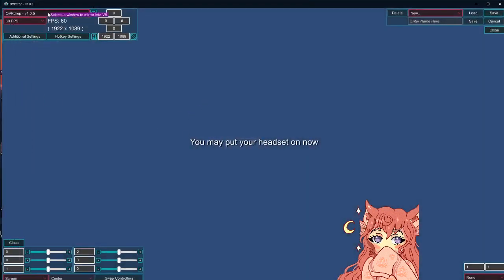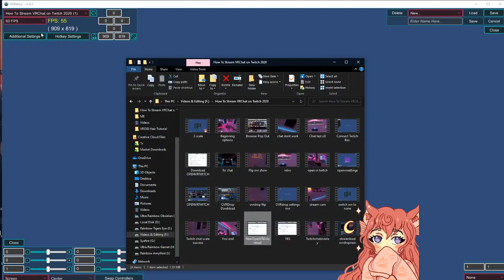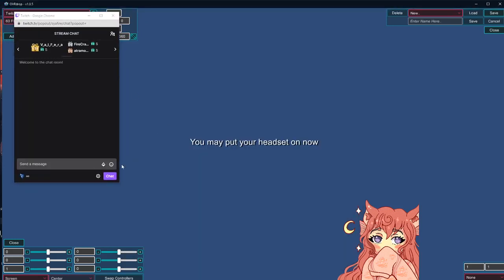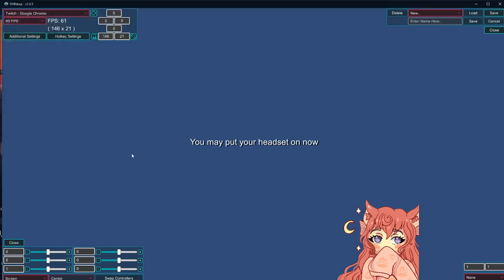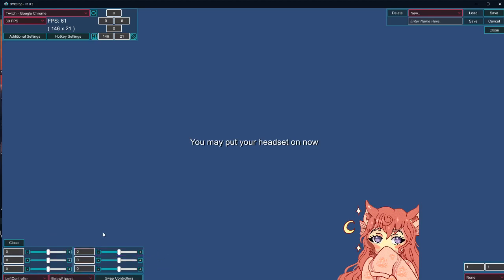Open your OVR Drop, drop down this menu, and find the Twitch pop-out. I'm using Google Chrome, so it shows Twitch, Google Chrome. Remember your VR headset and controllers have to be turned on for this to work — if they're not turned on, you will not get these options. Turn on your headset, turn on your controllers, and make sure it's all inside your light boxes. Go ahead and click whichever one you want — I like having chat on my left controller, so click left controller and go below flipped. Now you should be good to go when you hop over in game.